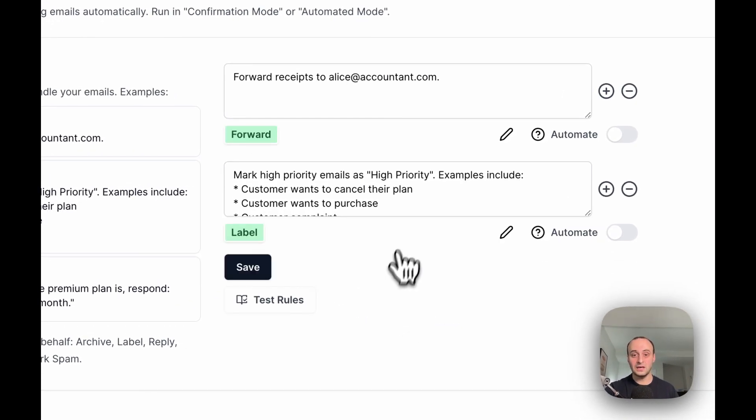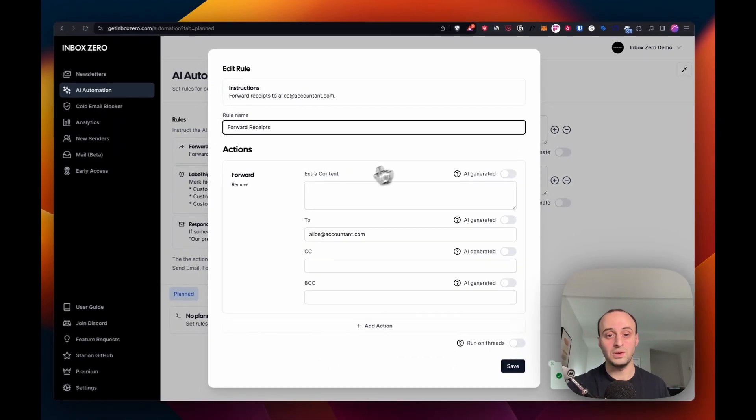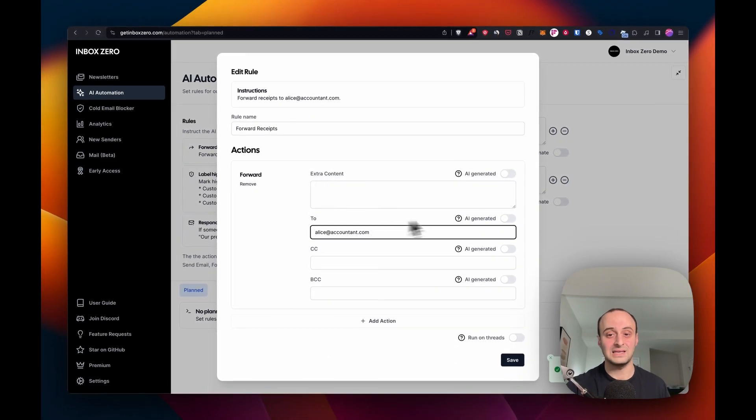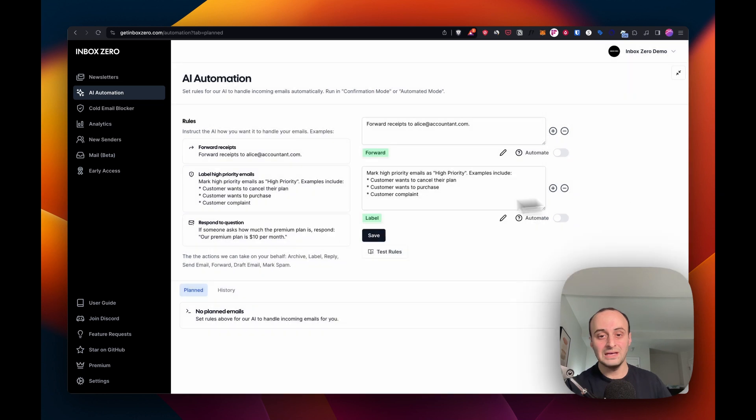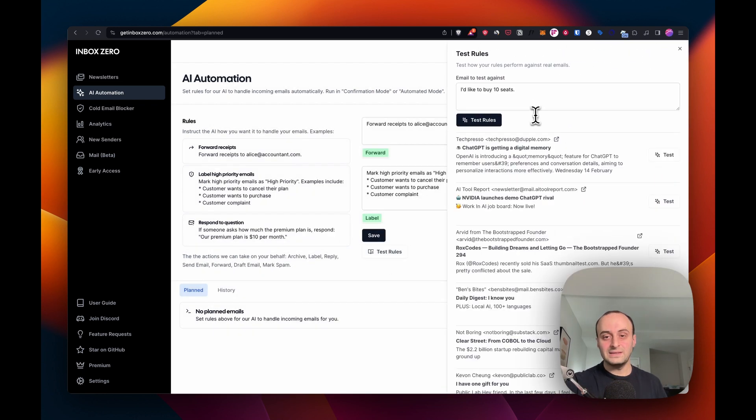The AI has understood what those rules are. It wants to forward these emails to Alice. That's great. And it wants to mark high priority emails as such as well. Let's go test out what that looks like.